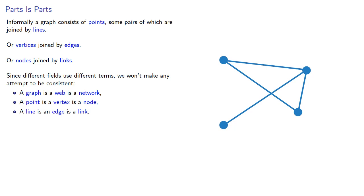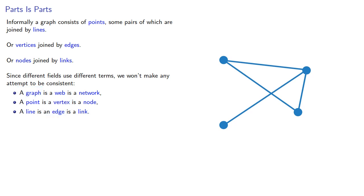Now just as you can tell something about a person by what they call a carbonated drink, you can also tell something about a person by which terms they use. Generally, mathematicians use the term graph, vertex, and edge. But computer scientists usually use the term network, node, and link.